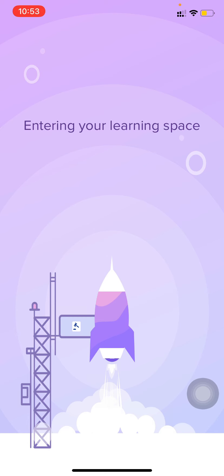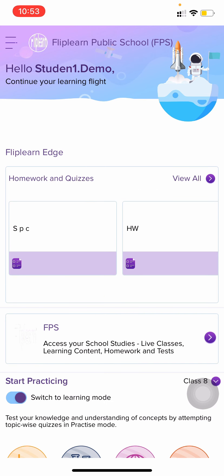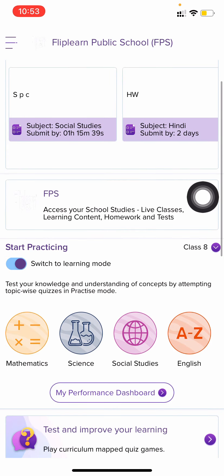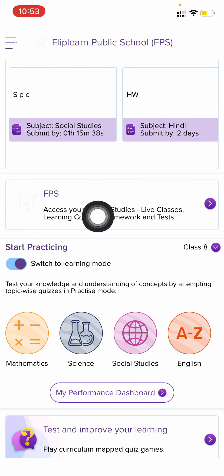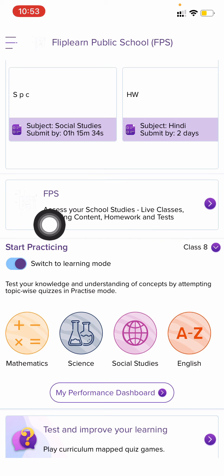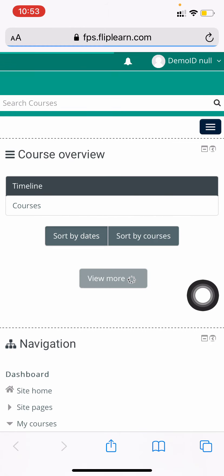Press on that and that's the way you enter your learning space. In similar fashion to last year, things are going to remain the same. You will find your latest homeworks out here. You can enter your school from here. Just press on the school name and you will be on your Fliplearn Edge screen.